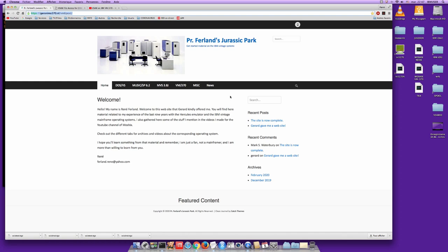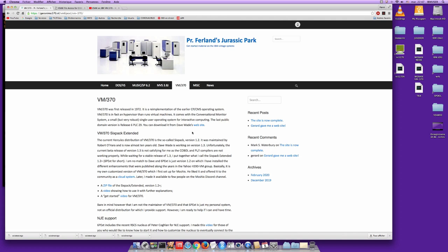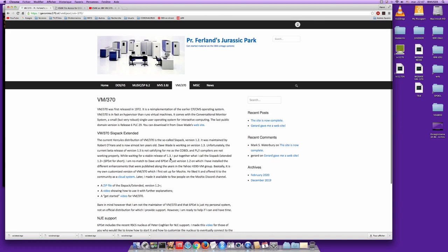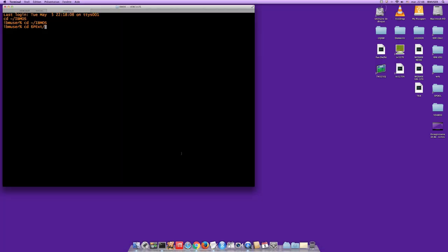The 6-pack extended is a personal version of the VM/370 6-pack that you can download from this page. It's essentially a cloud system I made available to everyone. You can download not only the 6-pack extended zip but also a video showing how to use it. There's a lot of documentation available, so don't worry if you don't follow everything I'm going to do now. Let me go there and start my VM/370 6-pack extended.